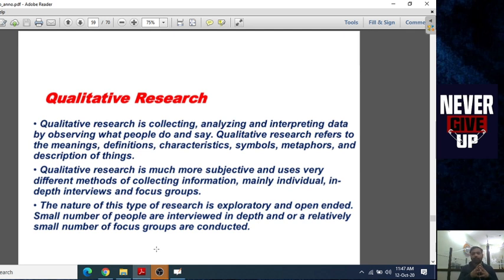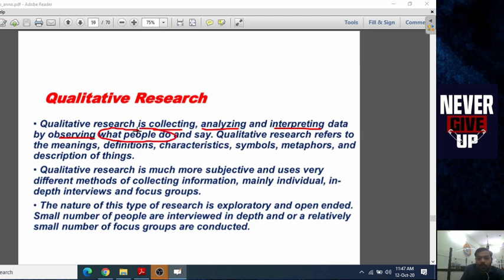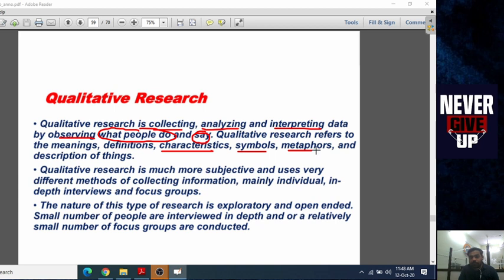What is qualitative research? Quantitative research talks about numbers, quantity, amount, and volume. But in the case of qualitative research, it is about observing things — collecting, analyzing, and interpreting data by observing what people do and say. Qualitative research refers to the meaning, definition, characteristics, symbols, metaphors, and description of things.